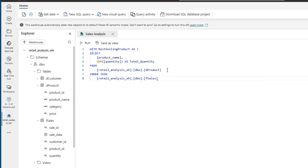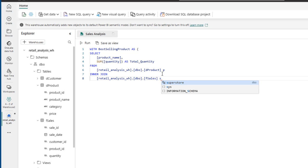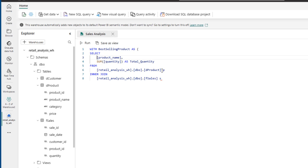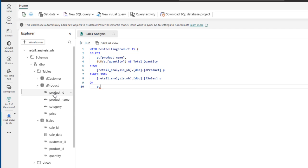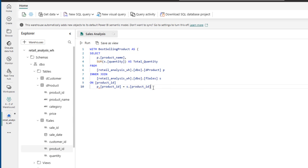Now I'll use these aliases inside the column references from the two tables. The product name is coming from the product table, so I type P.product_name, and for the quantity I type S because the quantity is coming from F_Sales. I use the ON keyword to match where P.product_ID equals S.product_ID from F_Sales, then use the GROUP BY clause grouping by P.product_name.